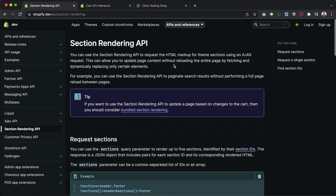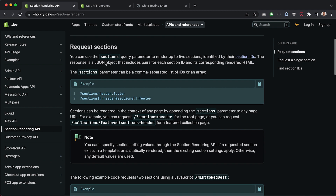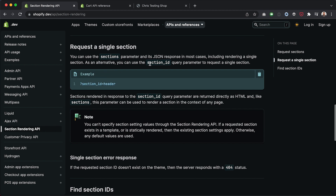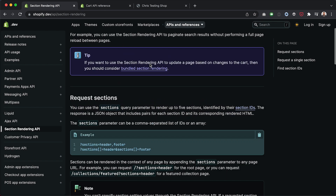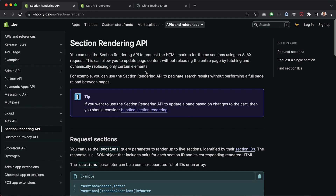There are two ways we can do this using the Section Rendering API. We can use the sections query parameter, or when loading a single section, we have the option of using the section_id query parameter. We can load a single section using the sections parameter as well, but we'll get a slightly different result, which I'll demonstrate right now.